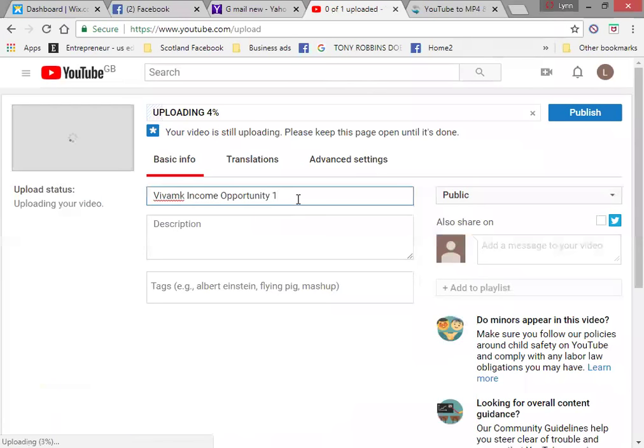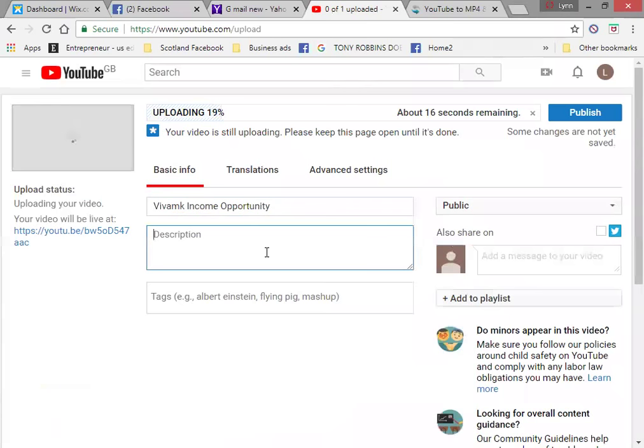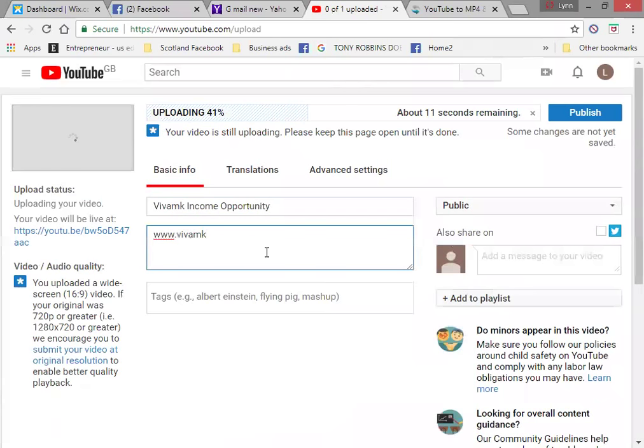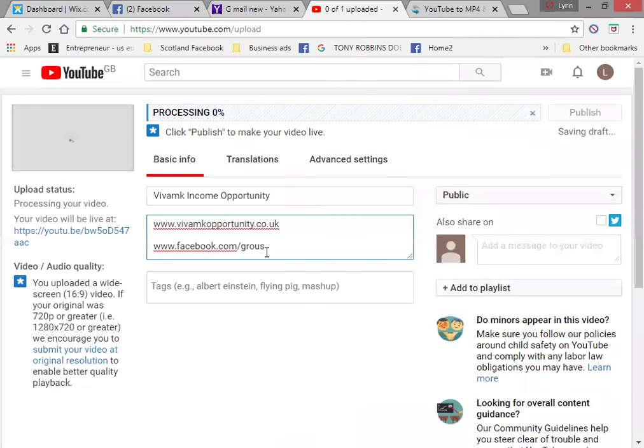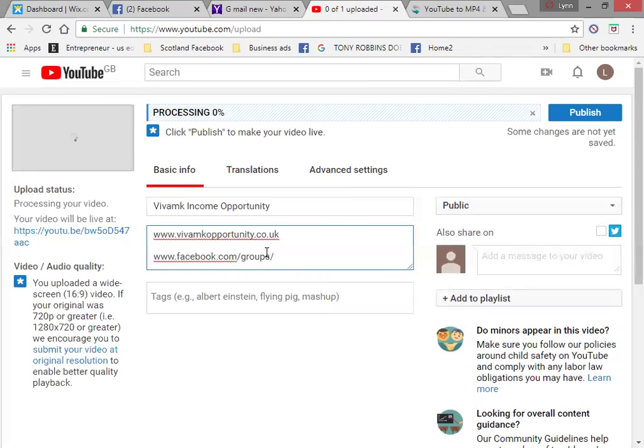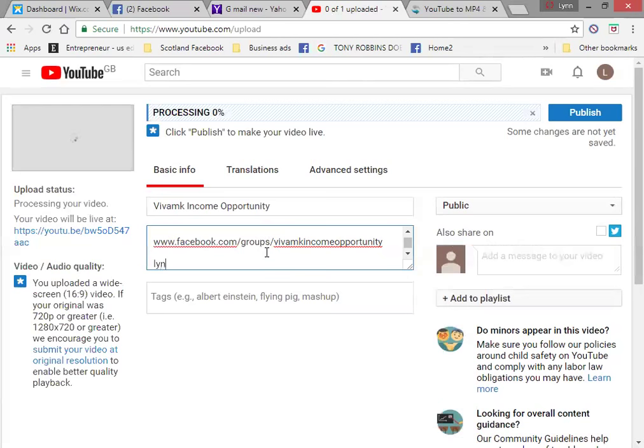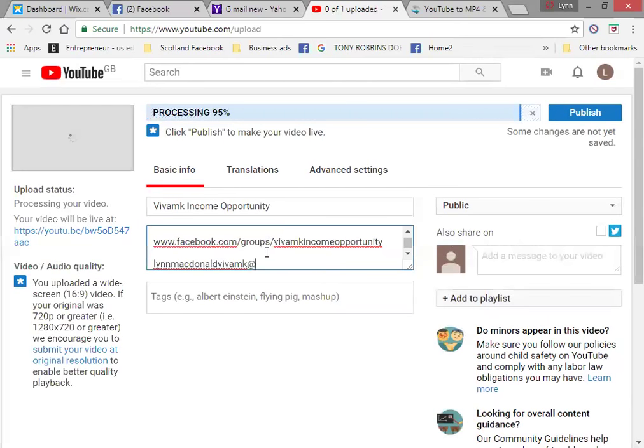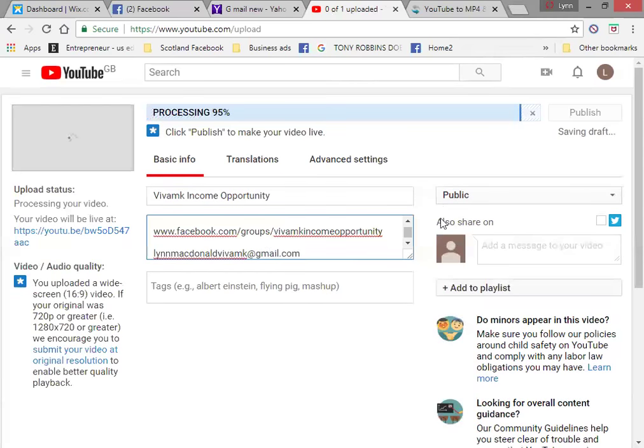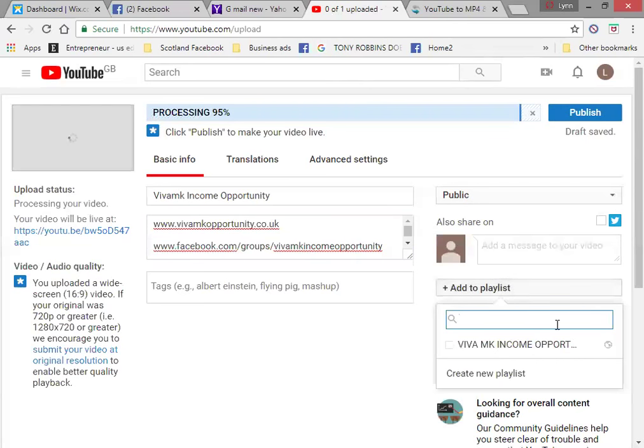While you are waiting to publish it, you might want to put in some description. Put the website here. And the Facebook group. Any information that you want to put in. And then what you want to do is you want to add it to your playlist.